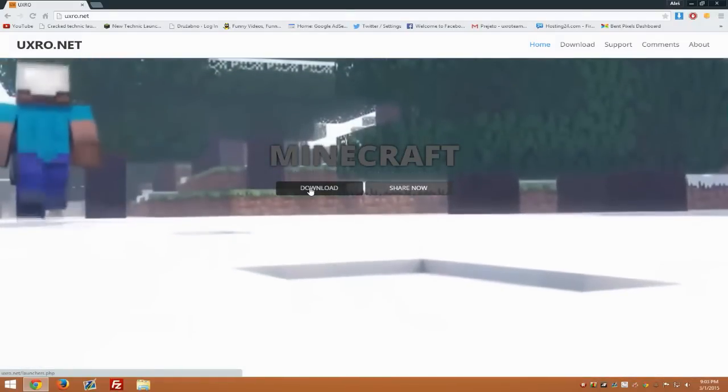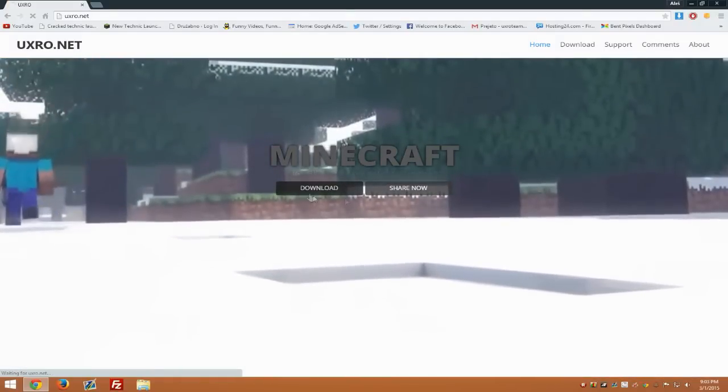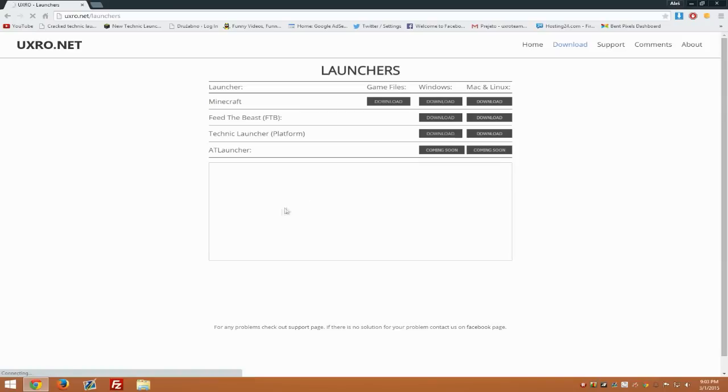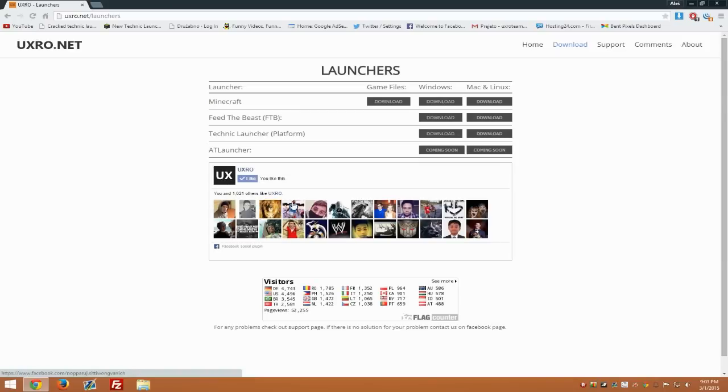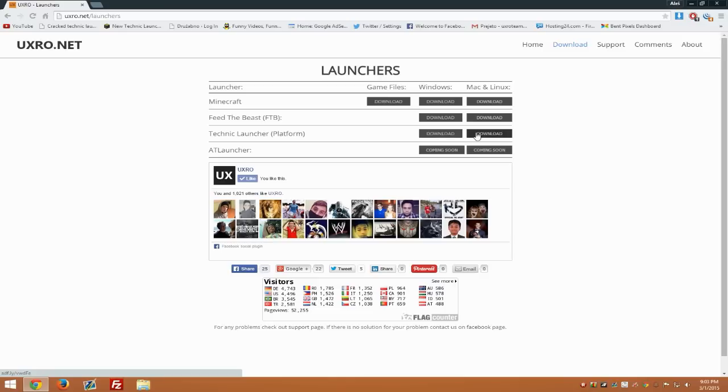When you're on the website, go to downloads and look for Technic launcher, then hit download. Right now we only have the .jar version, so you can't choose the Windows one because both links are the same. It doesn't matter which one you pick, you'll get the .jar version. That's not a bug, that's just how it is for now. We'll try to get the .exe version as soon as we can.